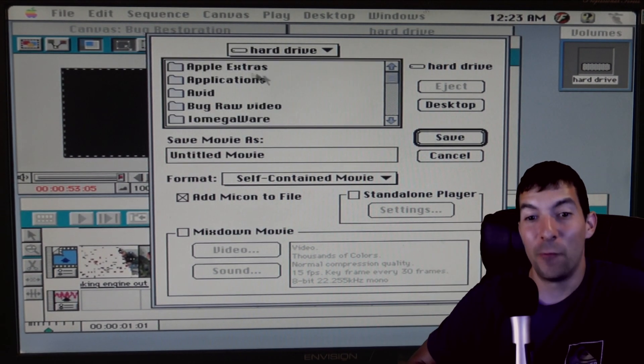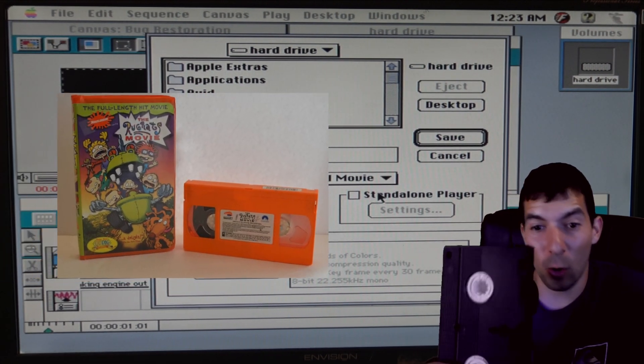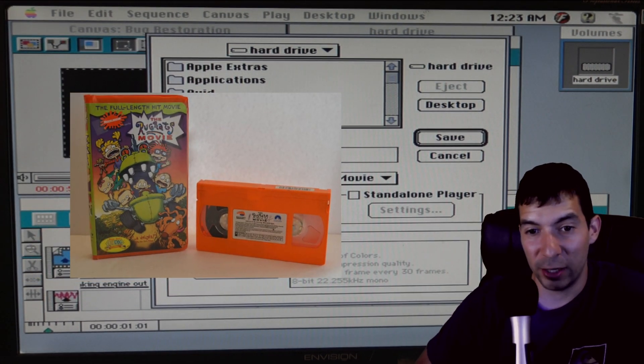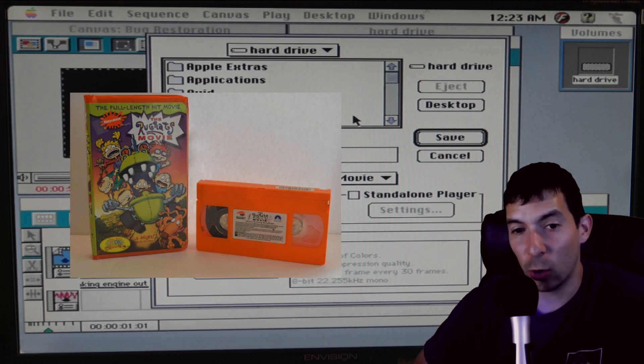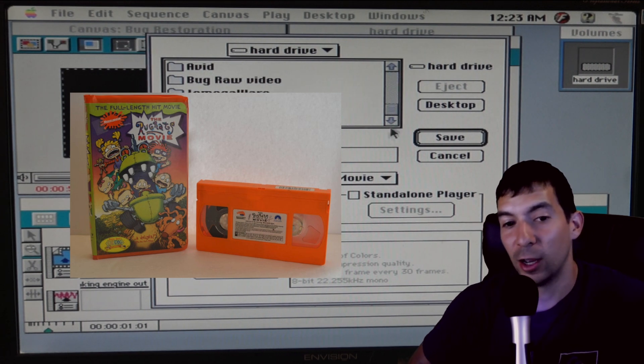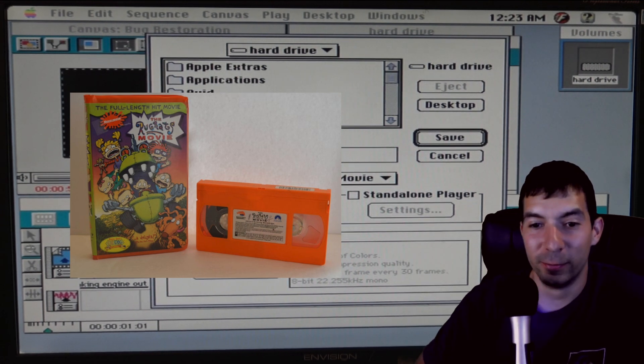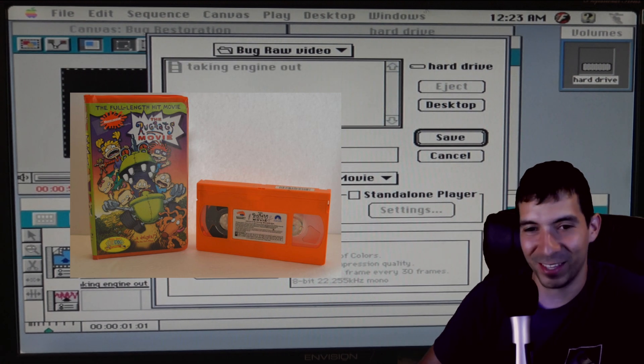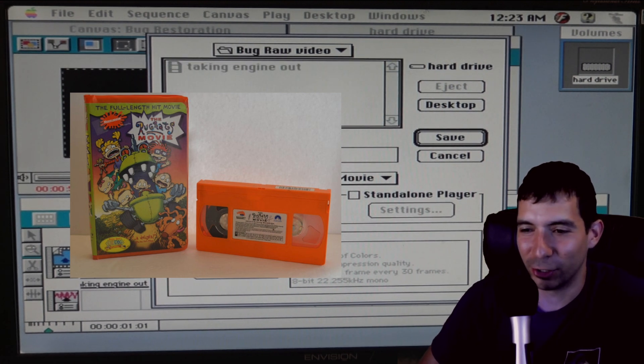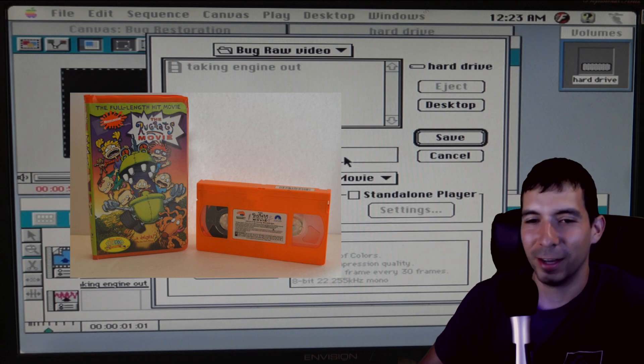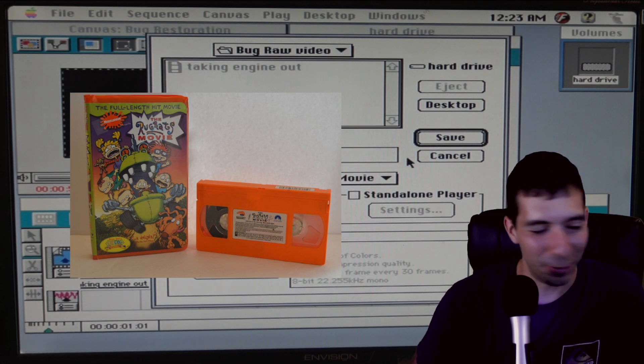If you really wanted to be baller you get one of those orange Nickelodeon VHS tapes and record over the Rugrats and then got a orange VHS tape with your video on it. I don't know I guess I just thought that'd be funny.